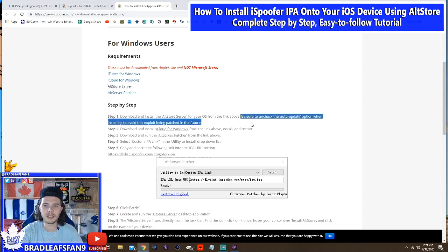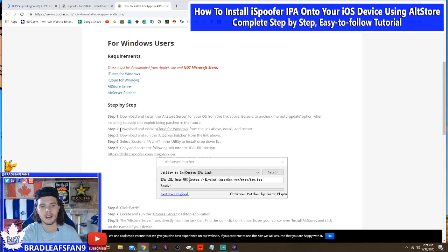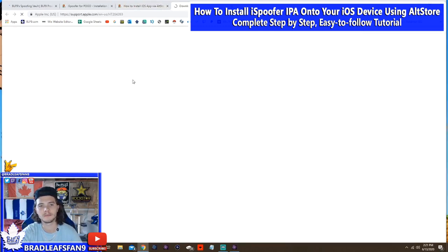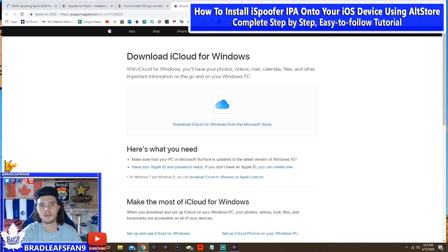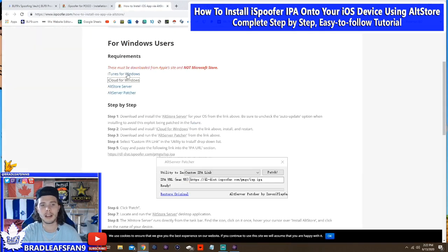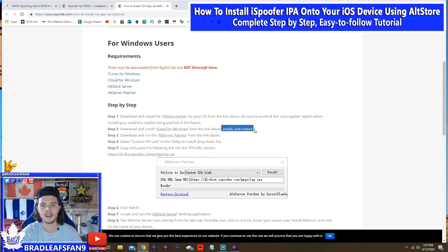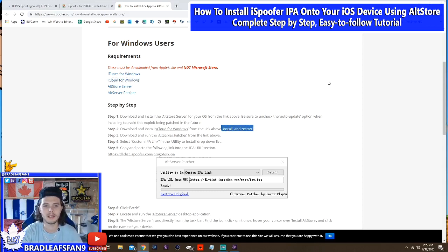Now it says be sure to uncheck the auto-update option when installing, to avoid the exploit being patched in the future. Note that this option didn't appear for me until I completed step two. So step two: download and install iCloud for Windows. It actually just automatically started for me after I did step one, so I just said yes and downloaded it. After that you install it and then you have to restart your PC.